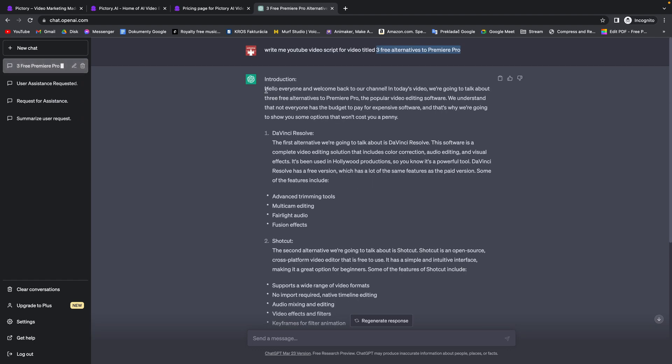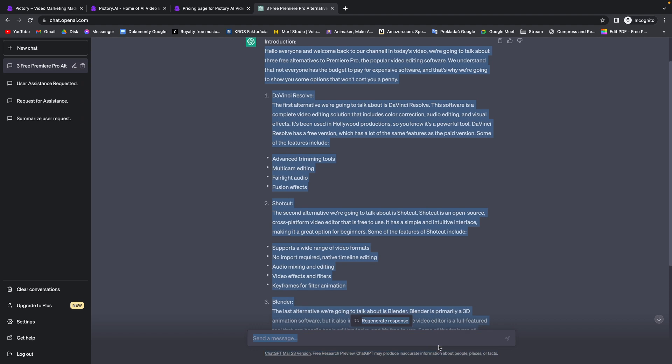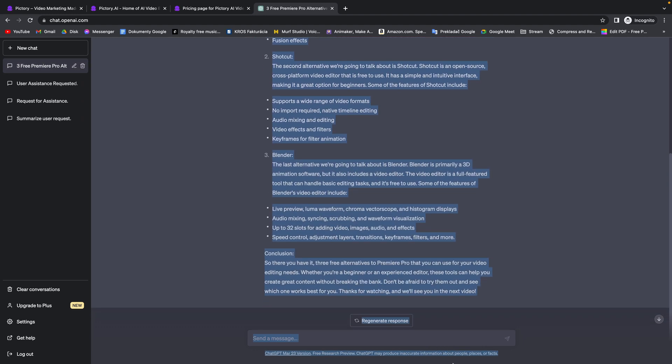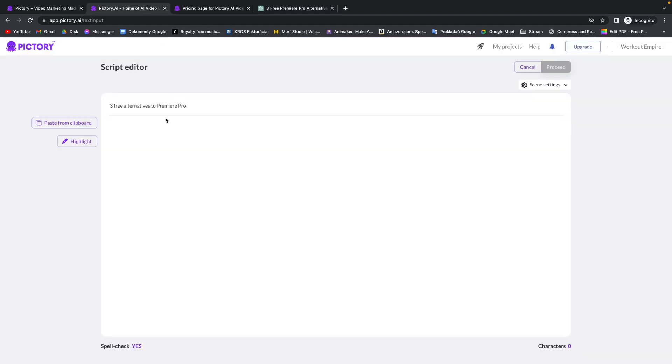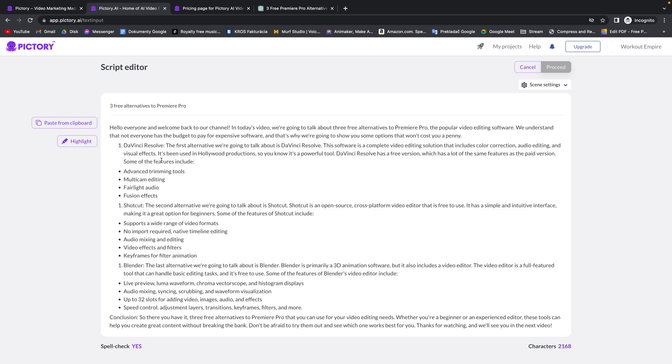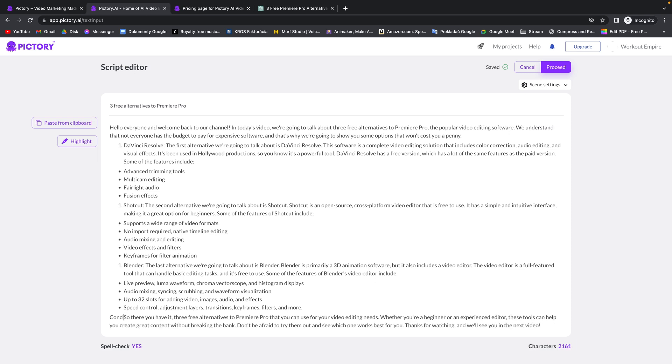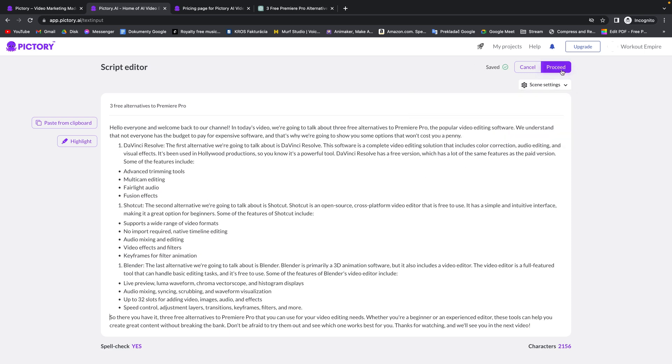As you can see ChatGPT is done creating my script. So I will now select it, press command C, go over to my Pictory, command V and now I can get rid of some things I don't want here. So let's say this conclusion I will delete that. I don't want this here and now when you are done just click on proceed right here.